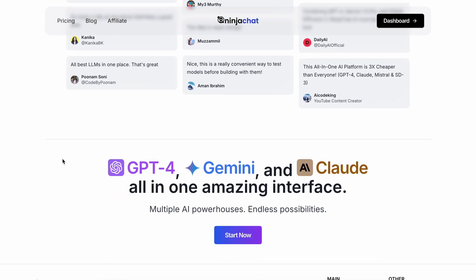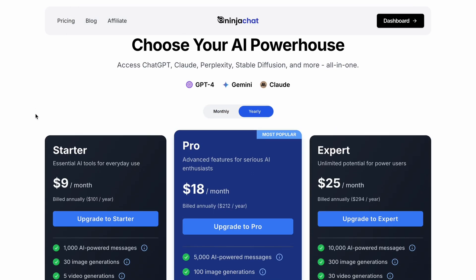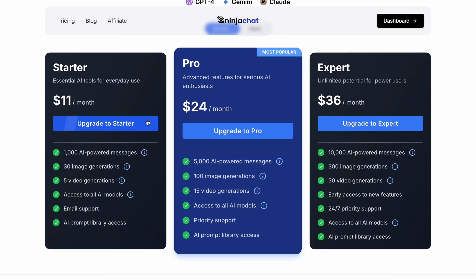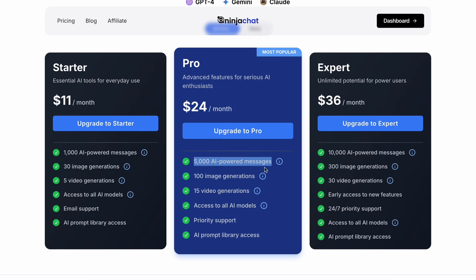Now let's also talk about the pricing. The pricing is really good too. There's an $11 plan that gives you about 1,000 AI-powered messages along with 30 image generations, 5 video generations, and access to all AI models. Apart from this, there's also a $24 plan that gives you about 5,000 messages, 100 image generations, and 15 video generations.